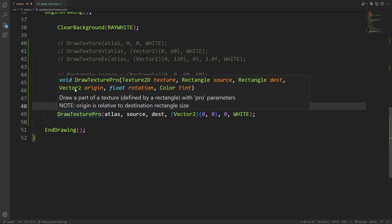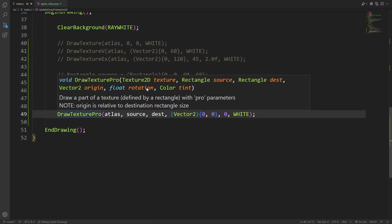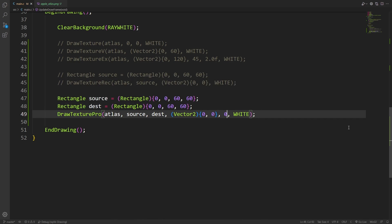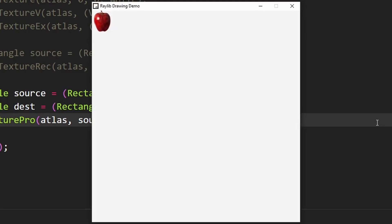We also need to provide a vector 2 origin, which in this case, I'm just using as a 0 vector. And we can also provide the rotation, but again, I'm just using 0. I want to make sure that it's still looking the same as it did before. And there we are, the same good old top left corner apple.